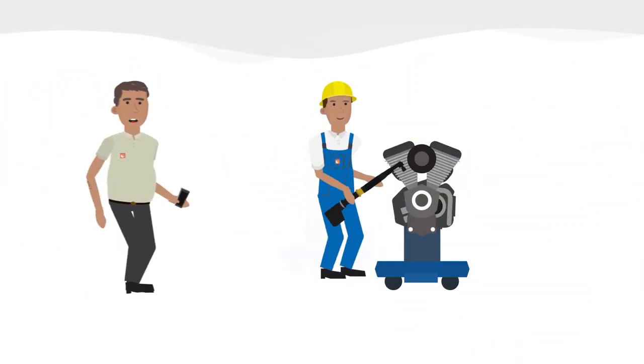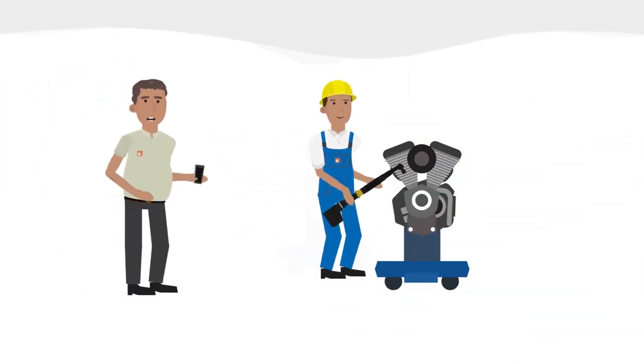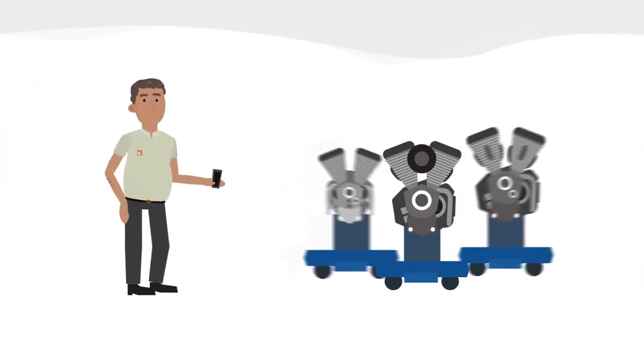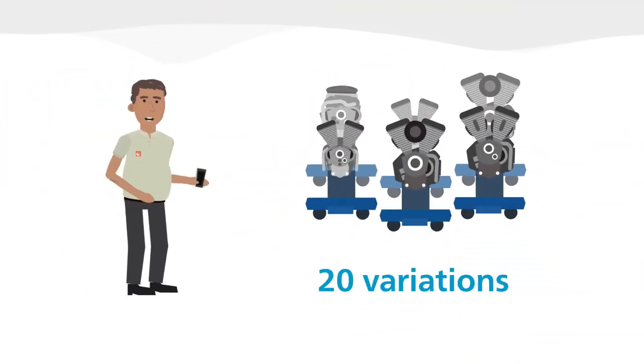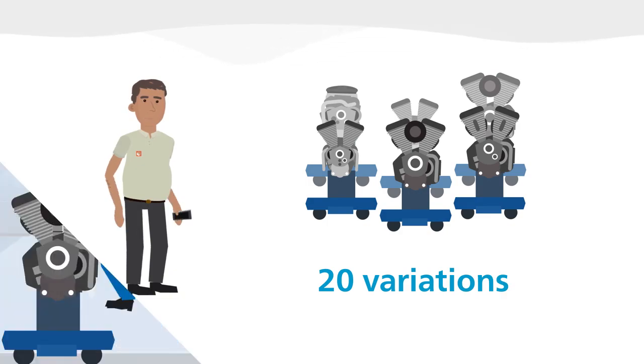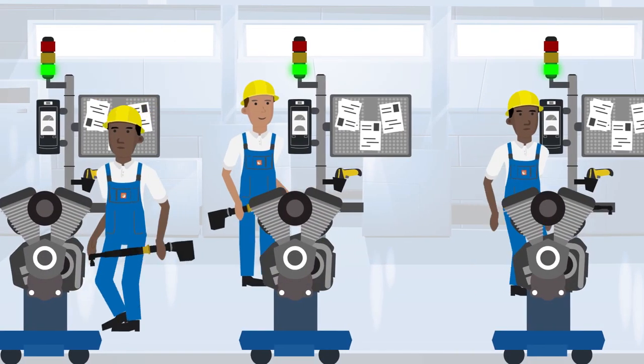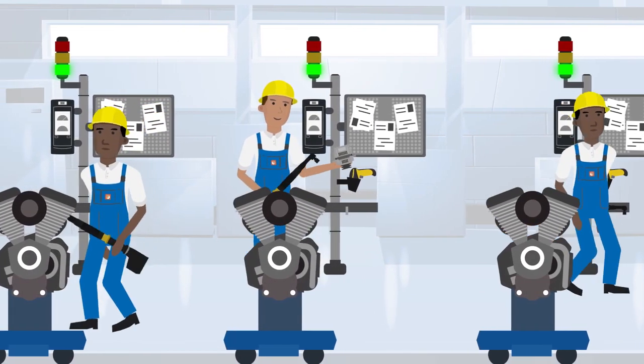Hi, I'm Tom, the manager of a powertrain assembly line. We produce six engine models with more than 20 variations. Looks busy, right?